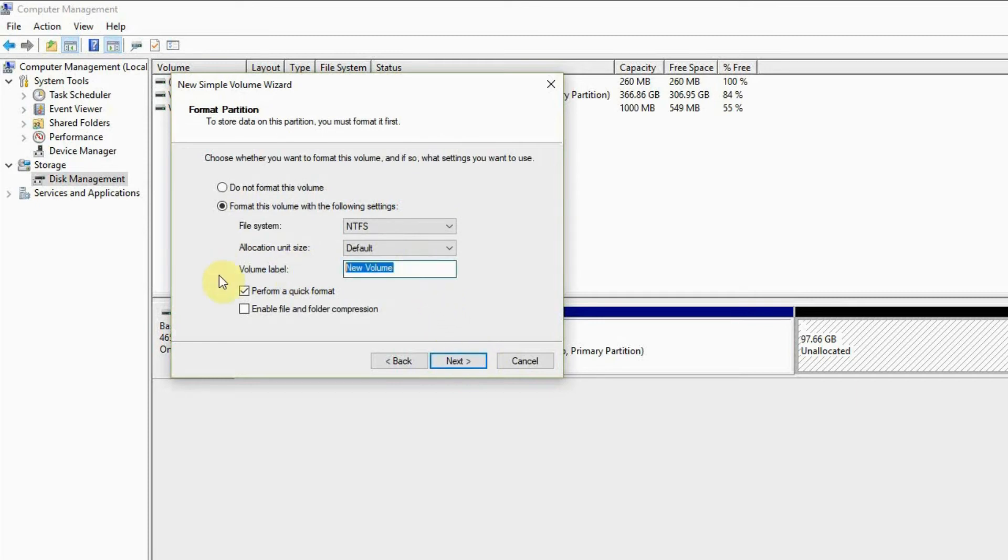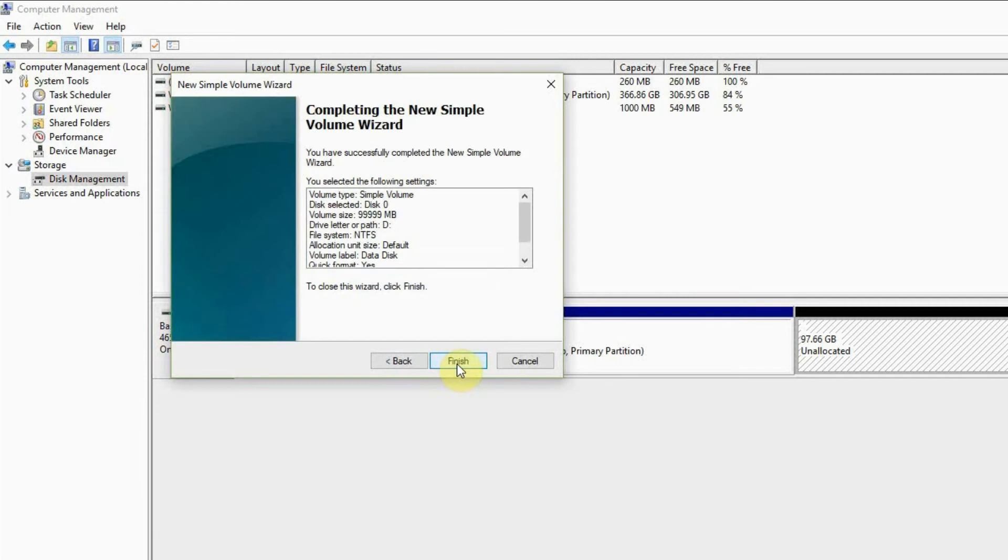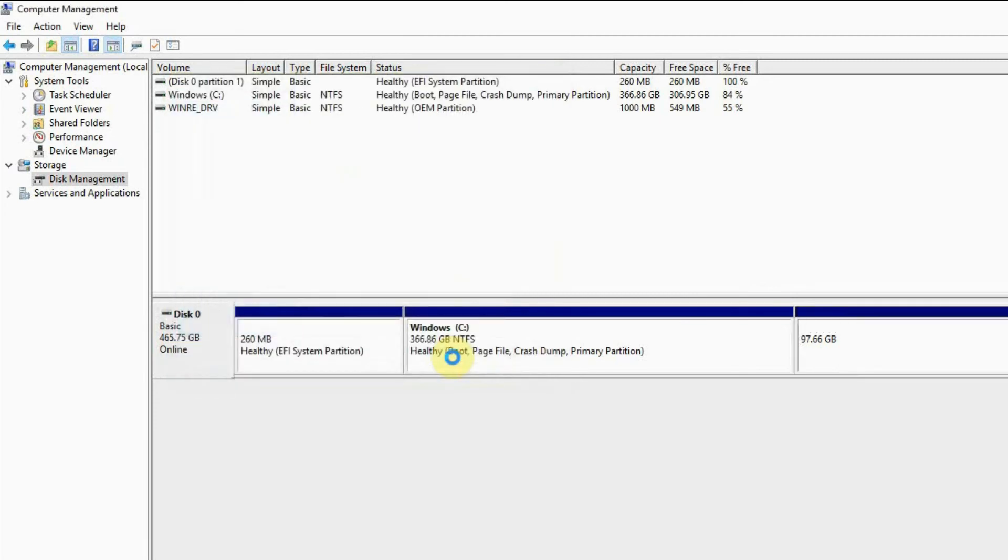Click next and then let's name our drive, so data disk. Click next. These are the settings for our format. Finish.